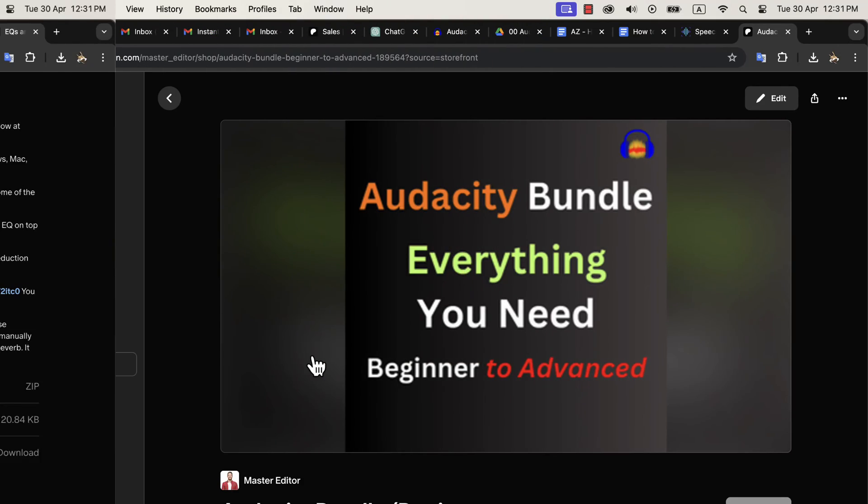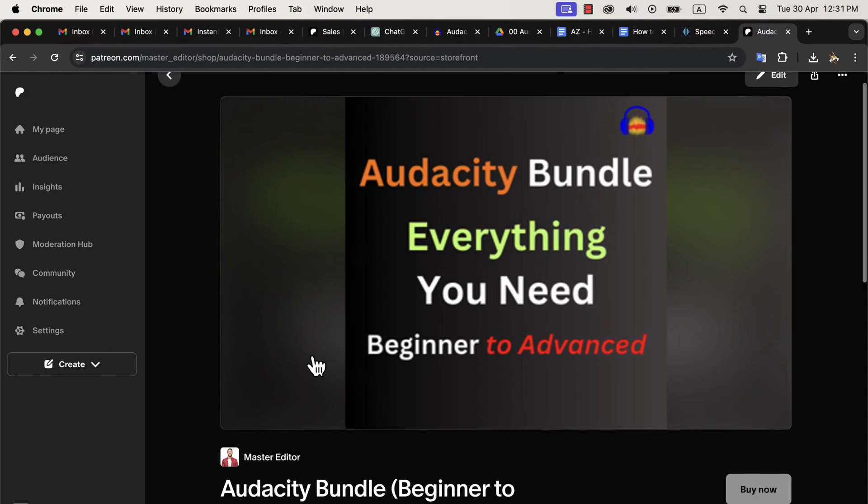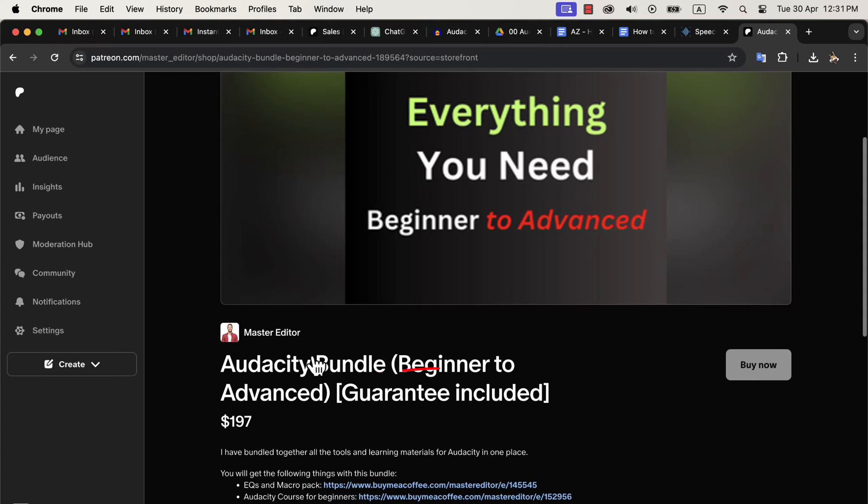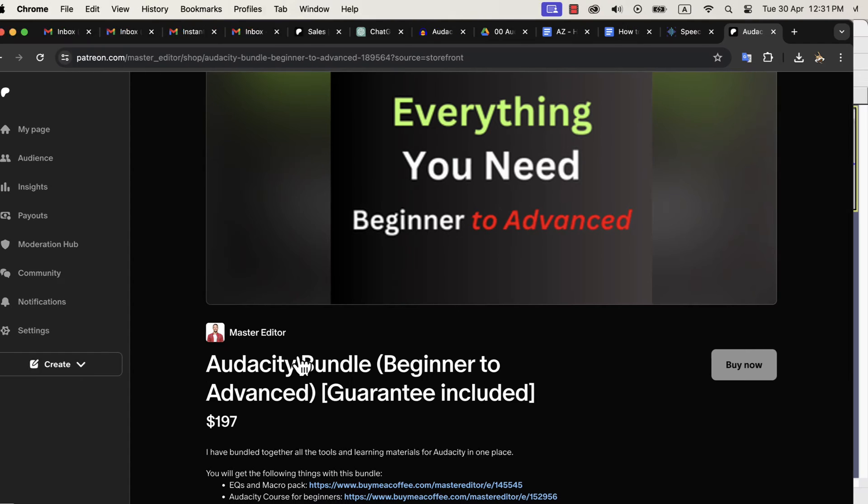You can get only this macro pack or get the Audacity bundle. Audacity bundle has this macro pack and a couple of Audacity courses at a discounted price. The Audacity bundle has everything you will ever need to learn Audacity. The links are in the description.